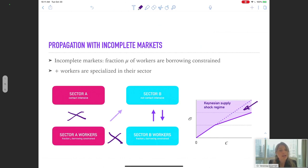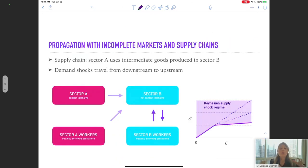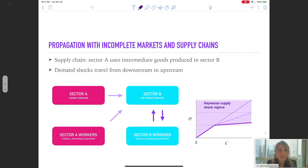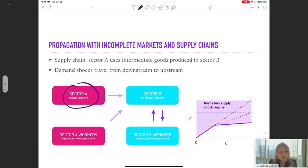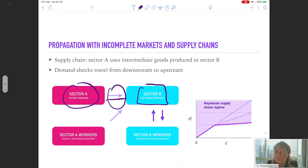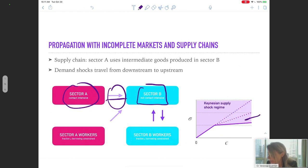You can see that we have a larger parameter space where a Keynesian supply shock arises under incomplete markets. Additionally, complementarities across sectors may be even stronger when we consider input-output linkages. Restaurants used to demand dishwashing machine repairs, accounting services — now that demand is gone because restaurants are closed. So sector B sees a further drop in demand from the lack of demand for intermediate inputs, making the parameter space for Keynesian supply shocks even larger.